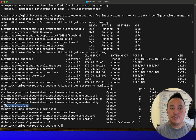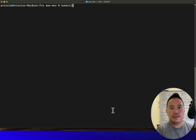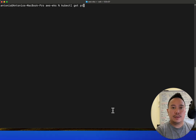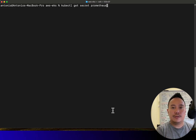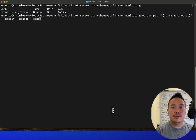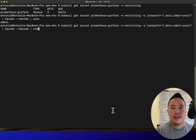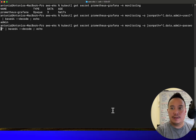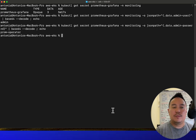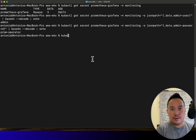In the monitoring namespace, we need the 'prometheus-grafana' secret. Let's open it up — I want the username, so data.admin-user — that's 'admin'. Then let's get the password — the password is 'prom-operator'.